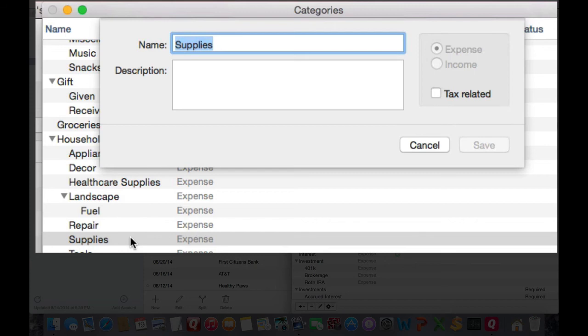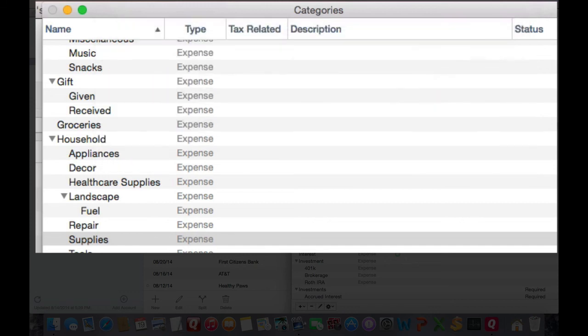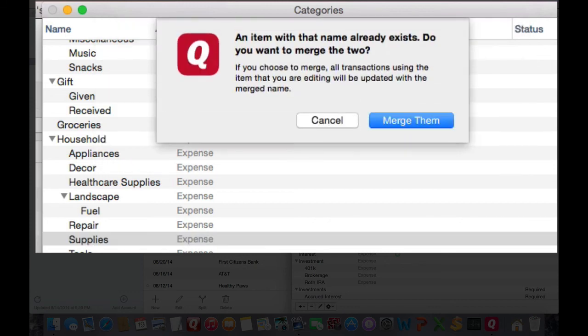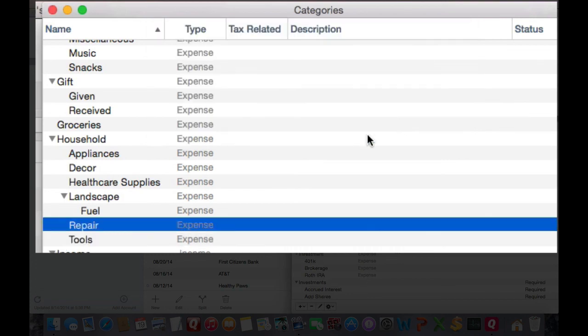Double click to edit and rename it to the other category's name, save, and you'll get a dialog asking you if you wish to merge them, confirm, and they're now merged.